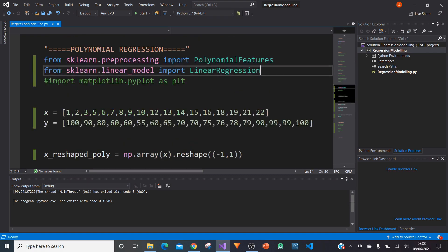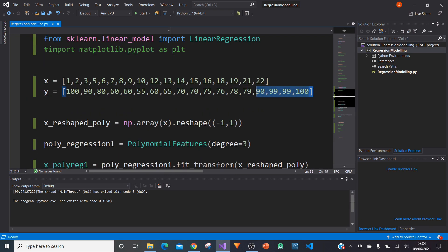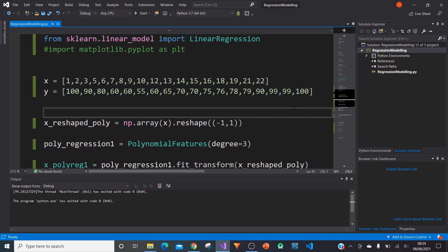After we've imported those, we need to create some values. We've got x going from 1 to 22, and y going from 100 down to around 55 very quickly and slowly back up to 100. That gives us a nice curve shape that you would expect in a polynomial regression model.